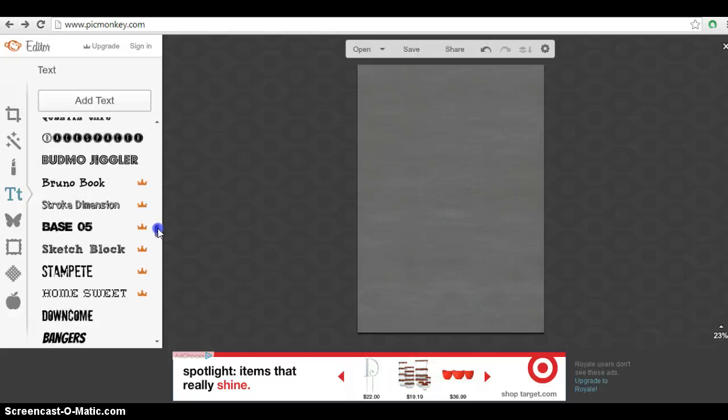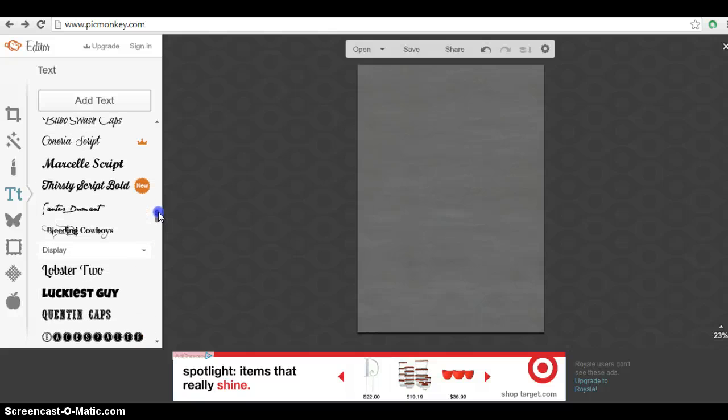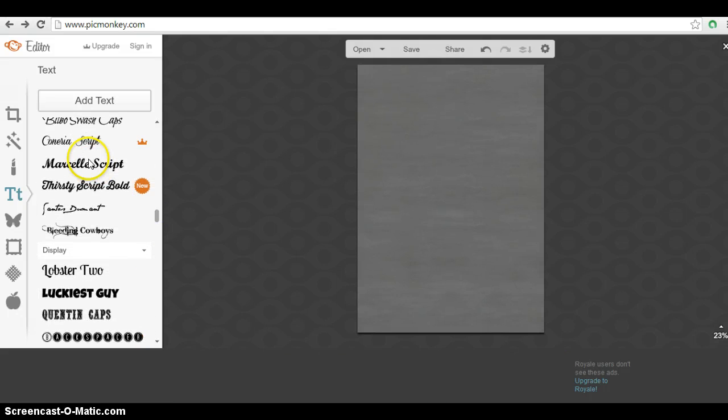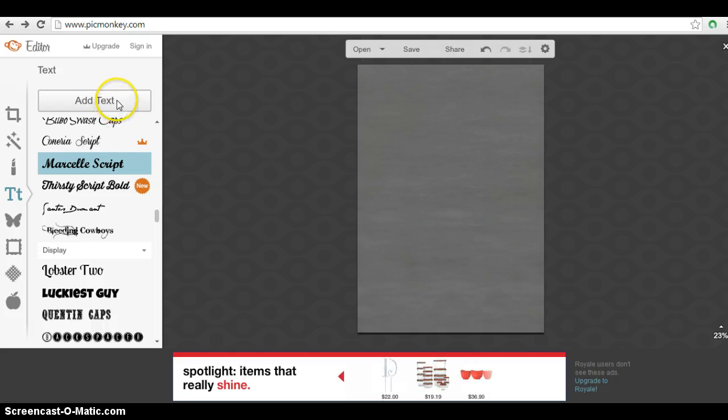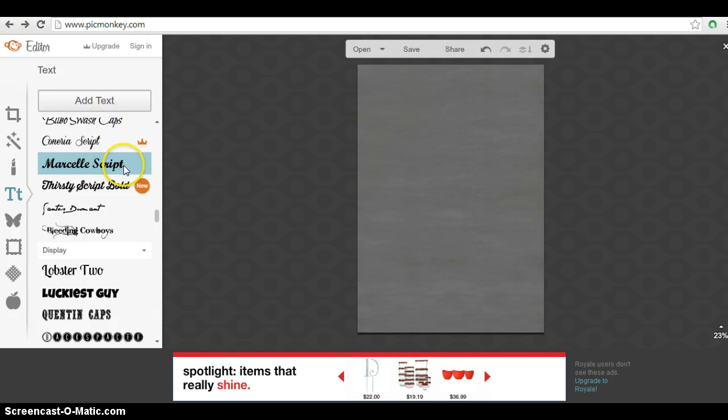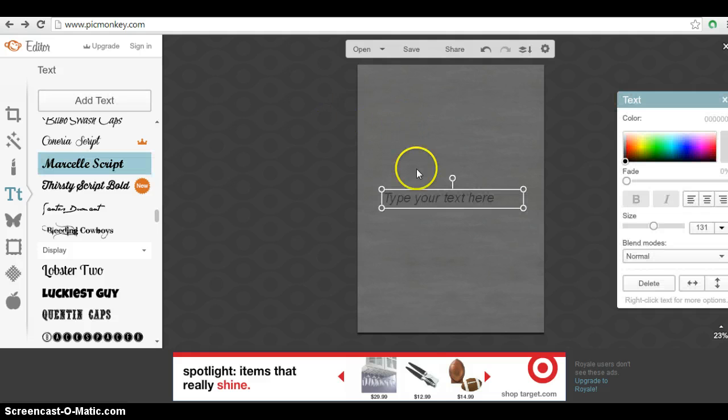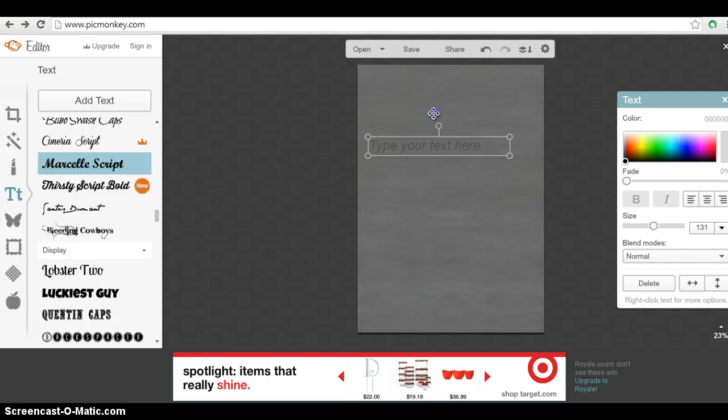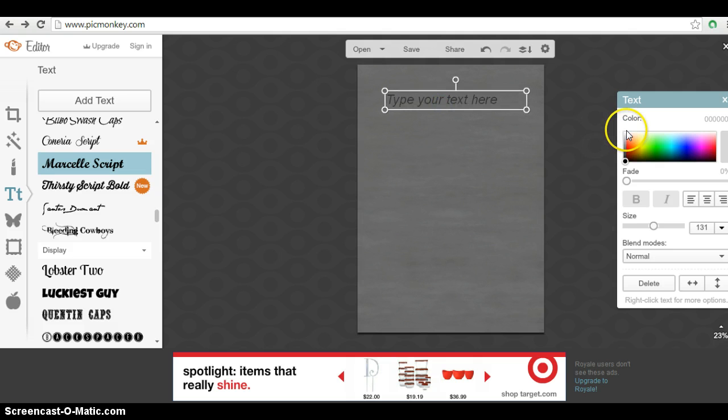So first I'm going to use, let's see, which font do I want to use first? So this Marcel script kind of has an old school look to it. It's very chalkboardy. So we'll do that and then add the text. You should get a little text box here.